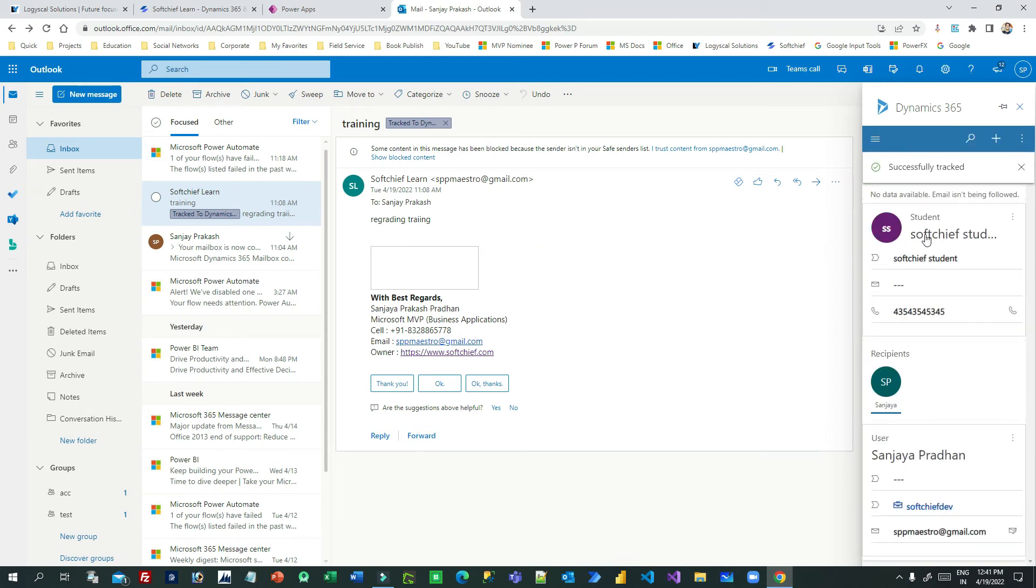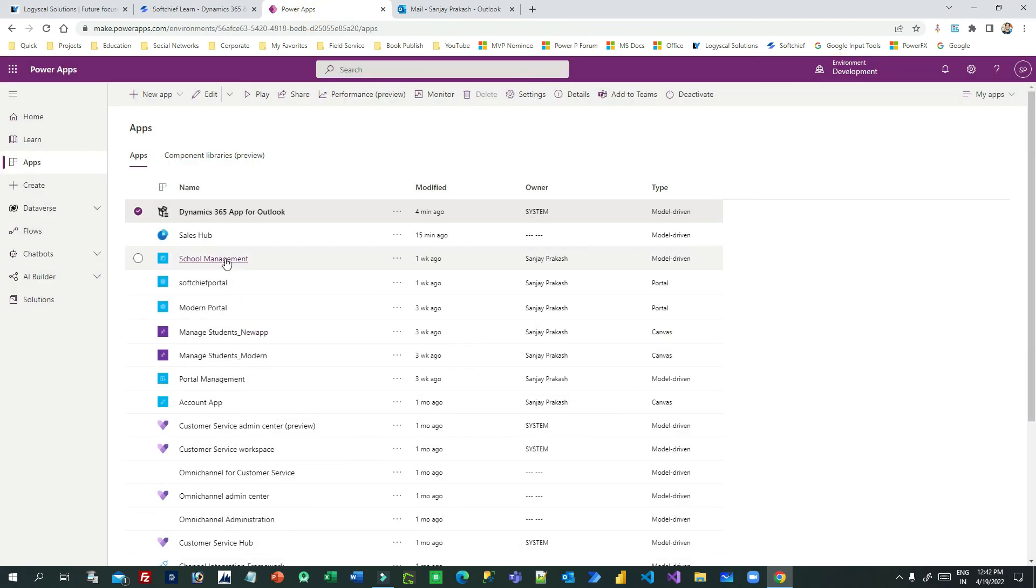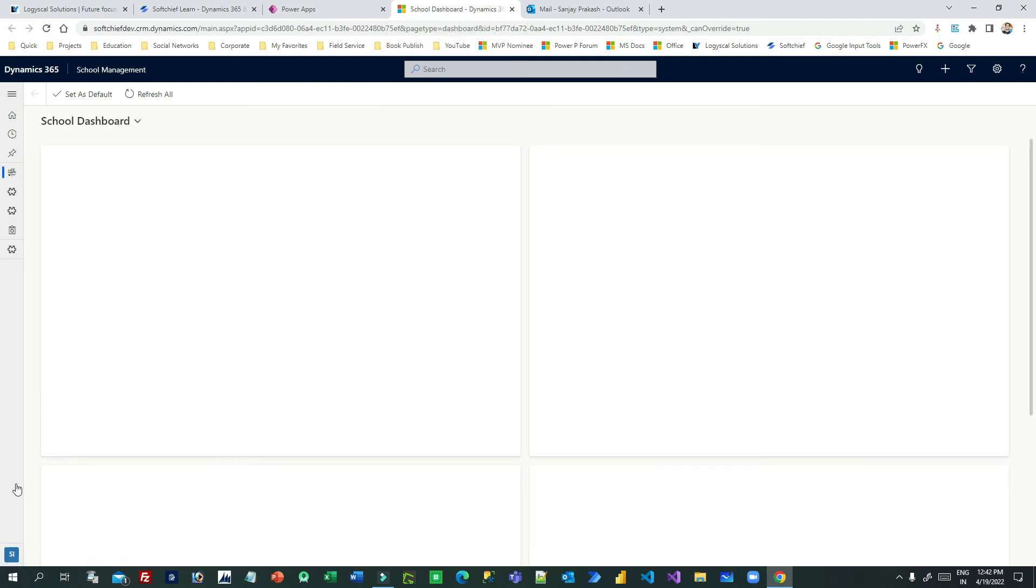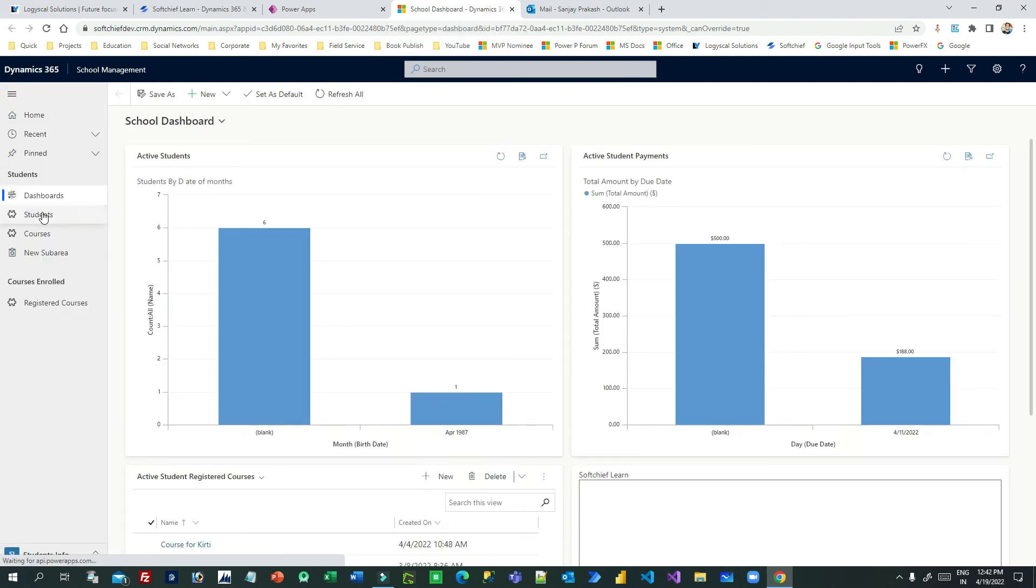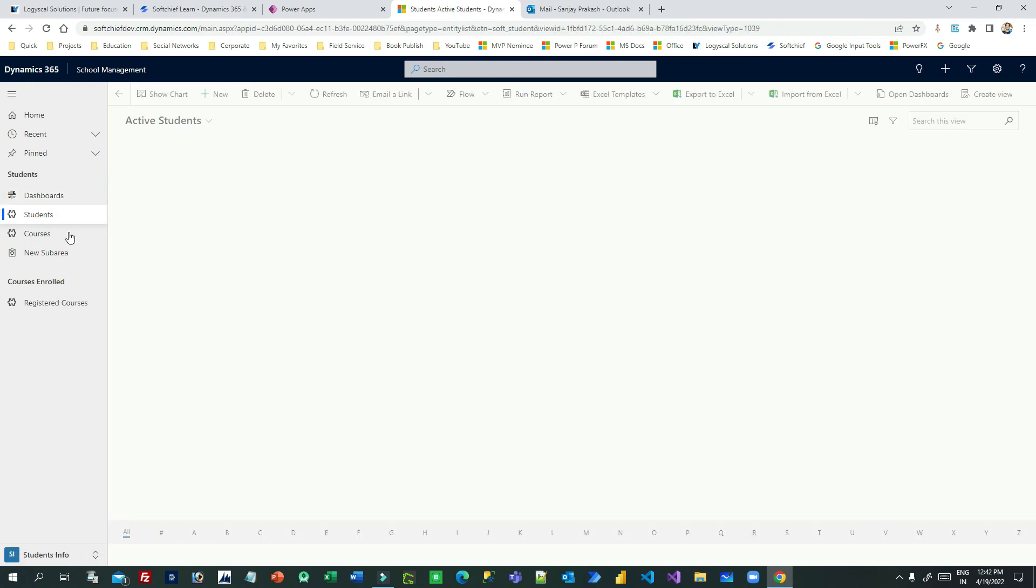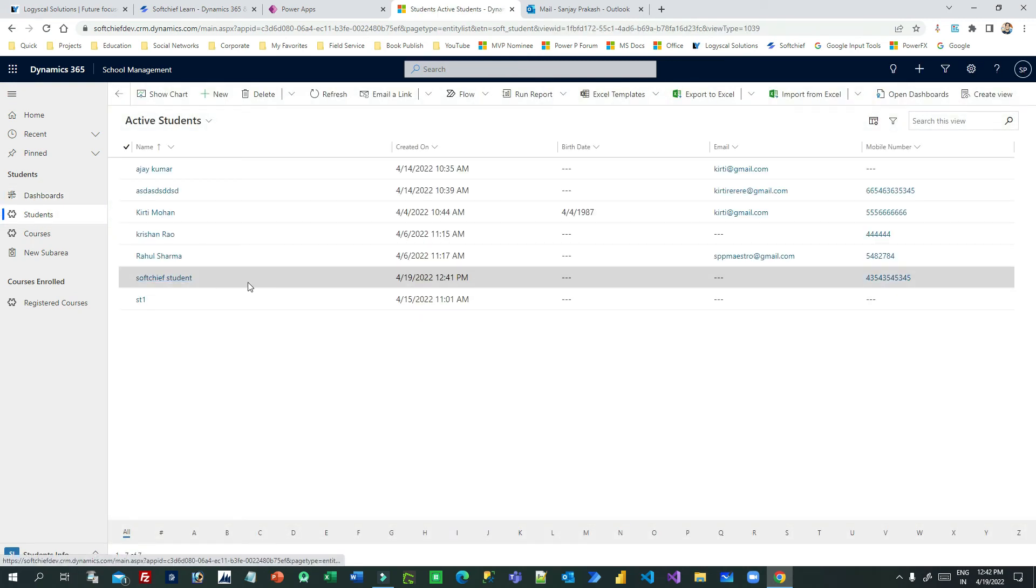After this is successful, this email activity will be tracked and available in Dynamics 365 against the student record. Let us check. I will go to my School Management app where the student entity is available.